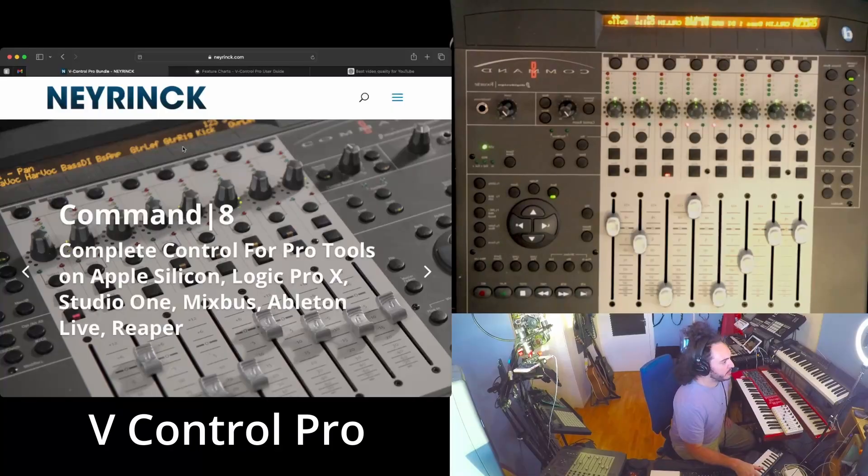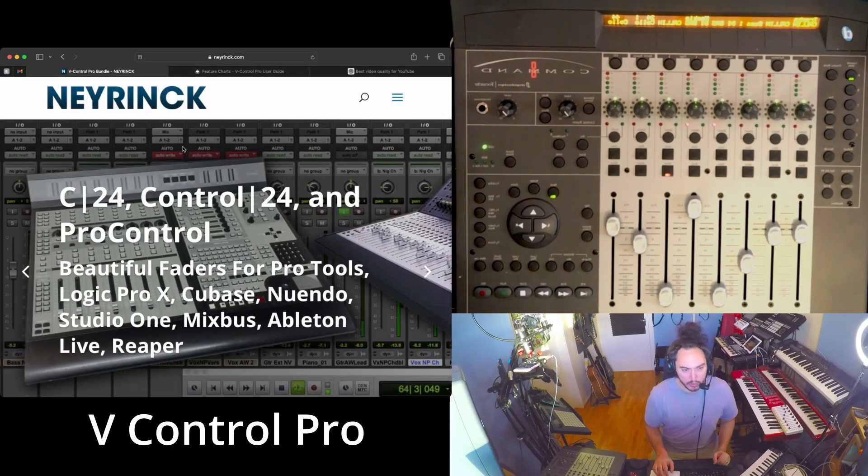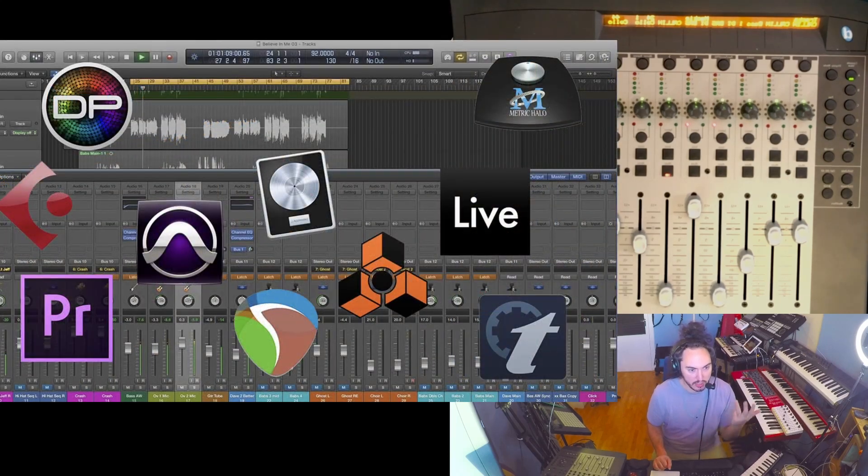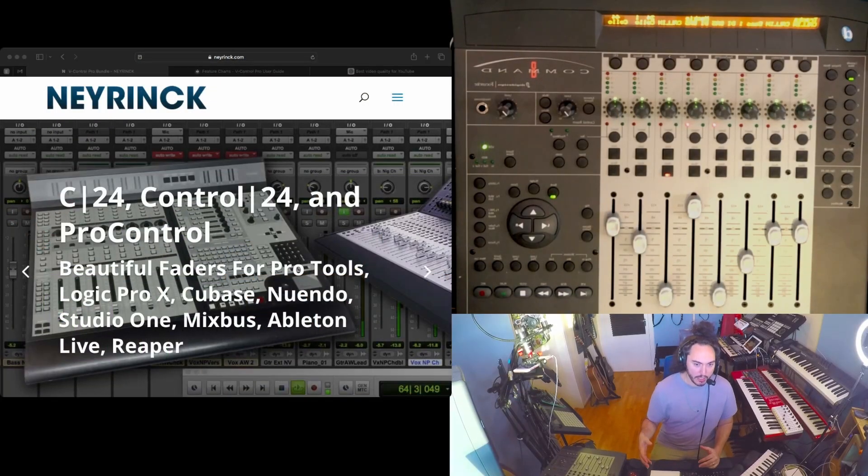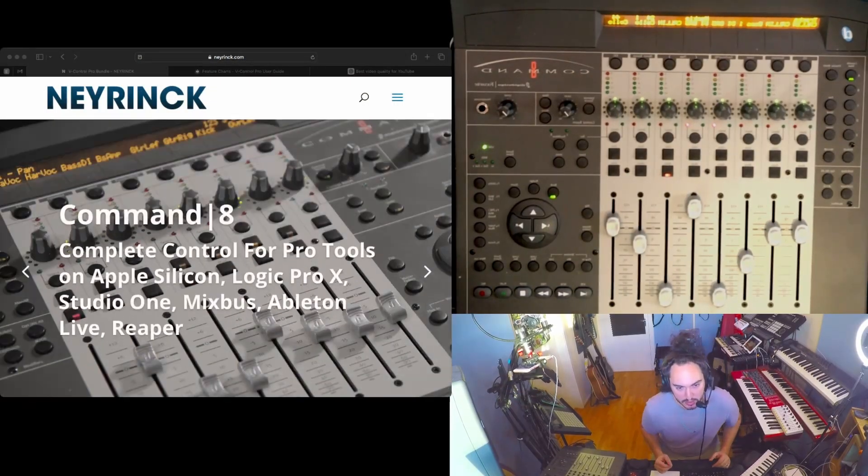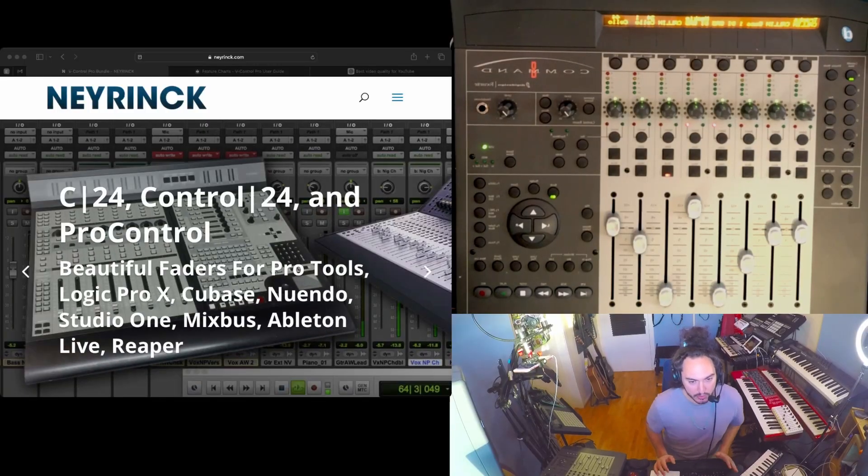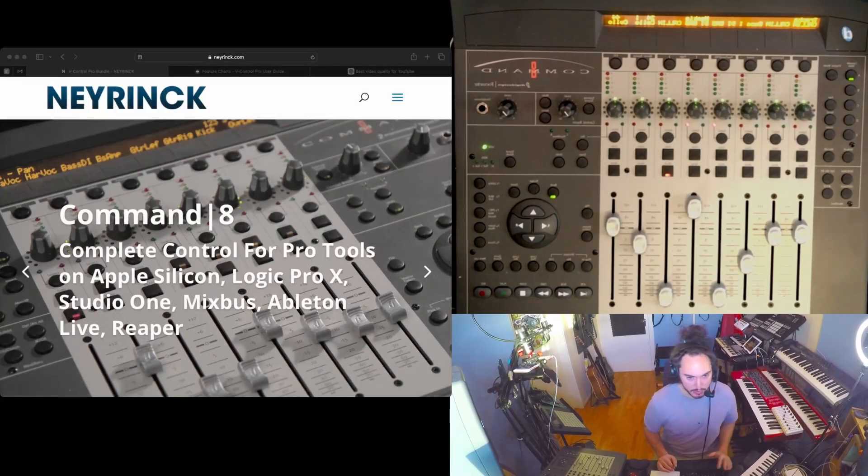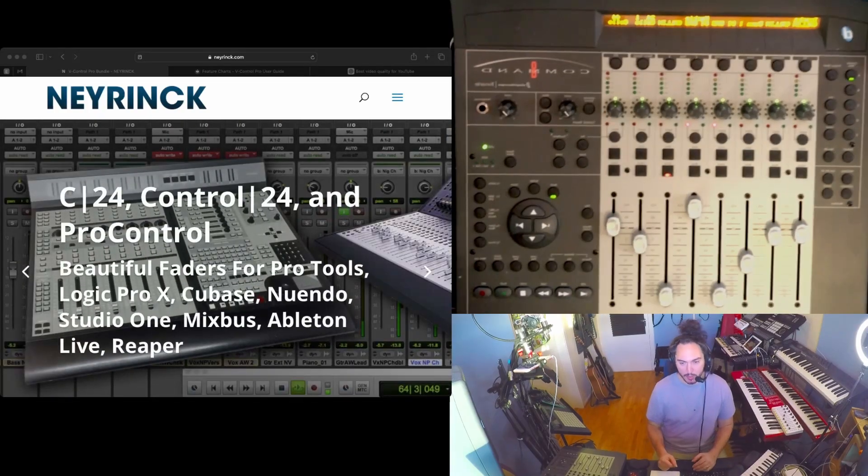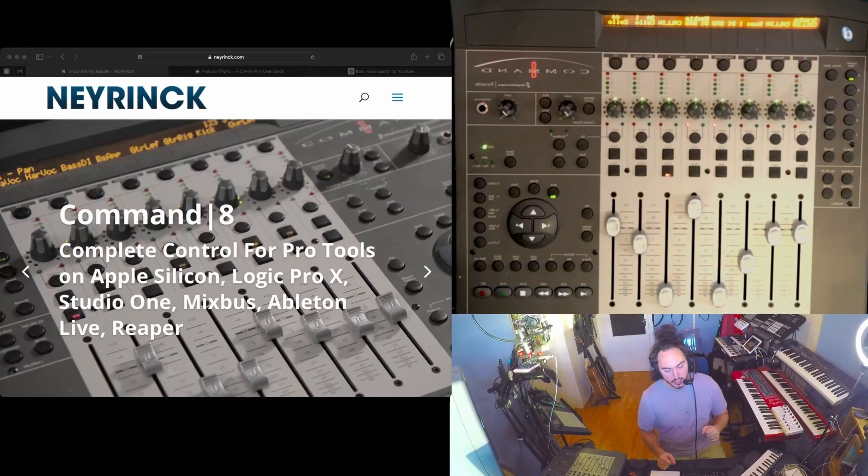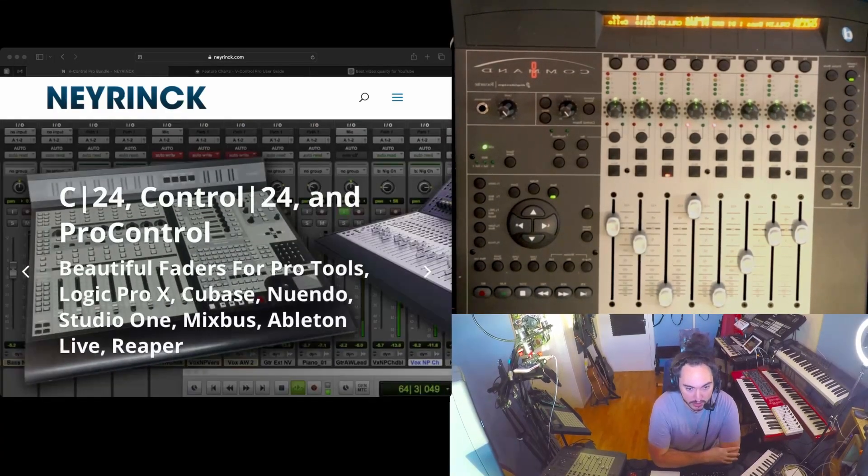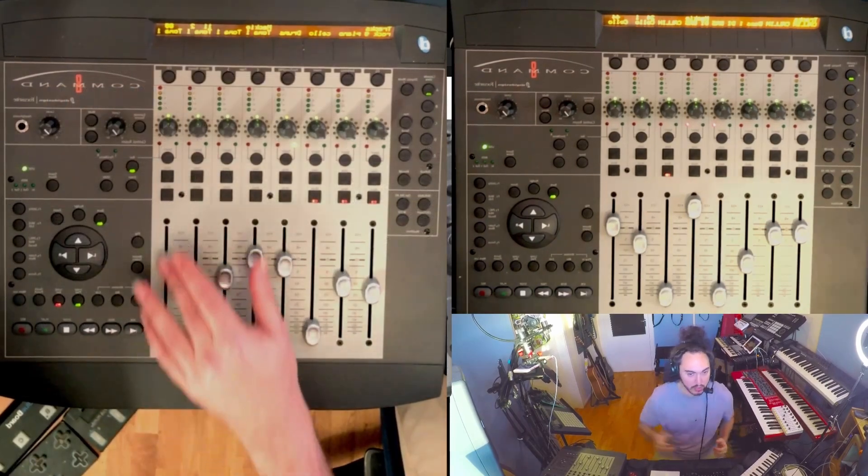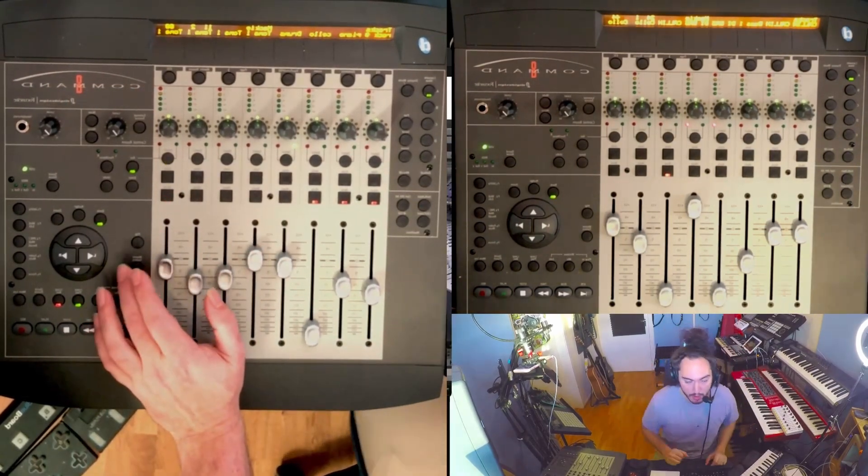This product basically allows people to control whatever DAW almost they are using - Logic, Studio One, Mixbus, Ableton, Reaper. It's really cool. And today we're going to look a little bit at the basic functionalities that this thing offers. I'm blown away by the ease of use and also the installation went pretty seamless. There's really detailed documentation and manuals about how to do that in the website. They also offer one month of a free trial, and this has been mind-blowing. It's so easy - I just pull up whatever DAW I'm working on, if it's Logic, Pro Tools, Reaper, everything just like boom, faders go up and I can start working.